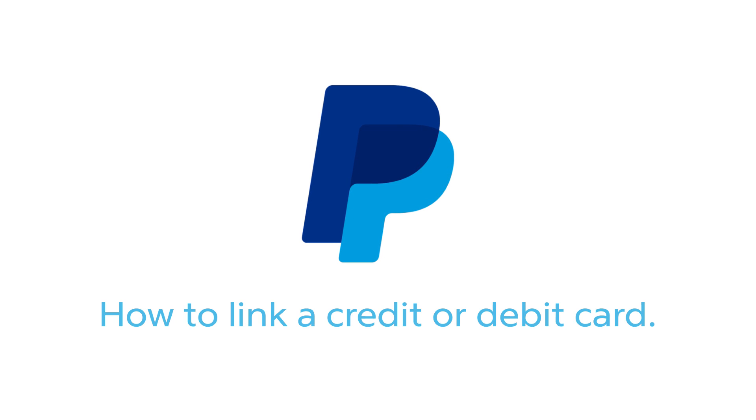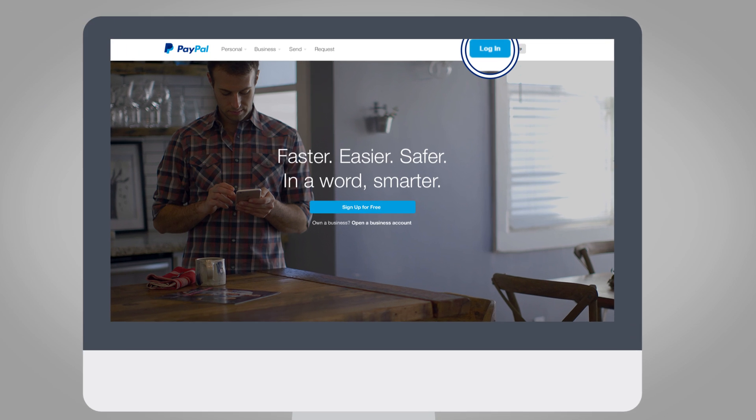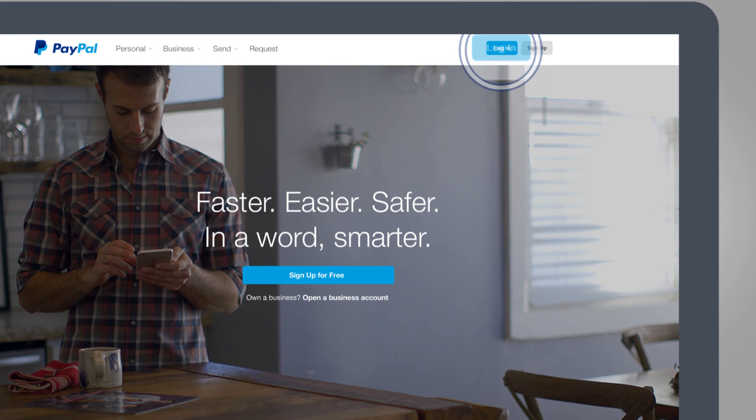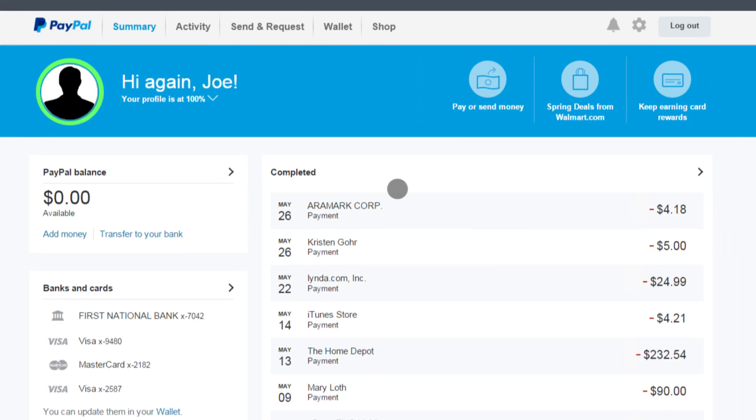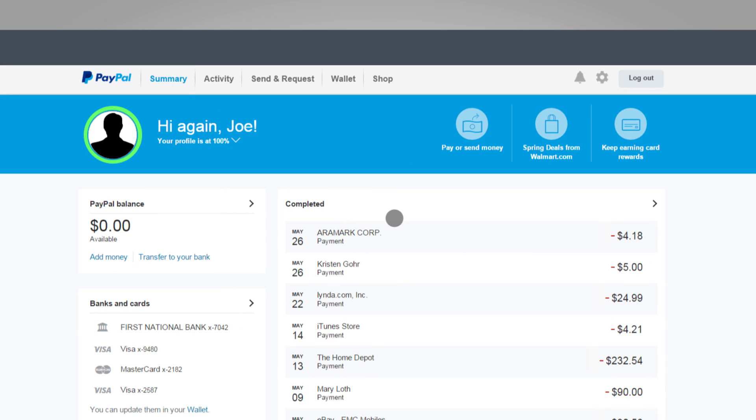PayPal, the faster, safer way to pay and get paid. How to link a credit or debit card to your PayPal account. Go to paypal.com and click login. Enter your PayPal login information. Now you're on your profile page.